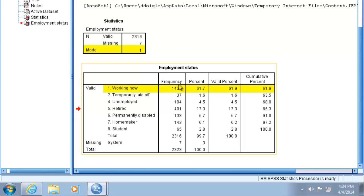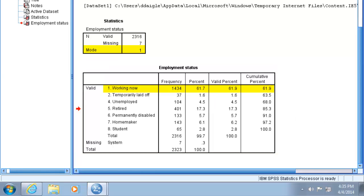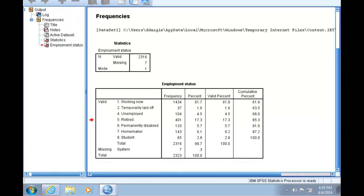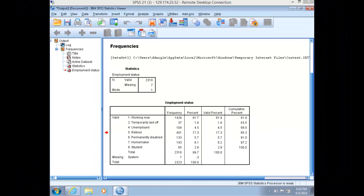If you look down in the frequency table, you can see that working now, the first category, is clearly the modal category at 1434 observations. Note that SPSS will not calculate the v-ratio, the only appropriate measurement of dispersion for a nominal variable. For your assignments, you'll have to calculate the v-ratio yourself. Remember, the v-ratio is the proportion of cases falling outside the modal category. Now let's illustrate an ordinal variable.